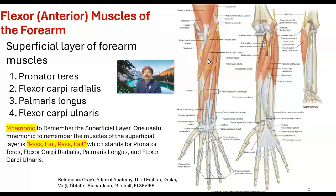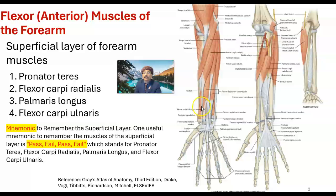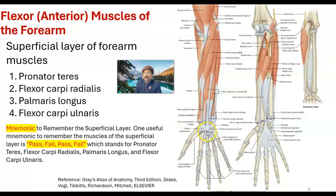Then we have the flexor carpi radialis, going to the carpal bone. It passes over the carpal bone and inserts into the second metacarpal bone. Then we have the palmaris longus muscle, which may be absent in around 14% of individuals, especially on the left side. Its tendon is inserted into the flexor retinaculum and the palmar aponeurosis.